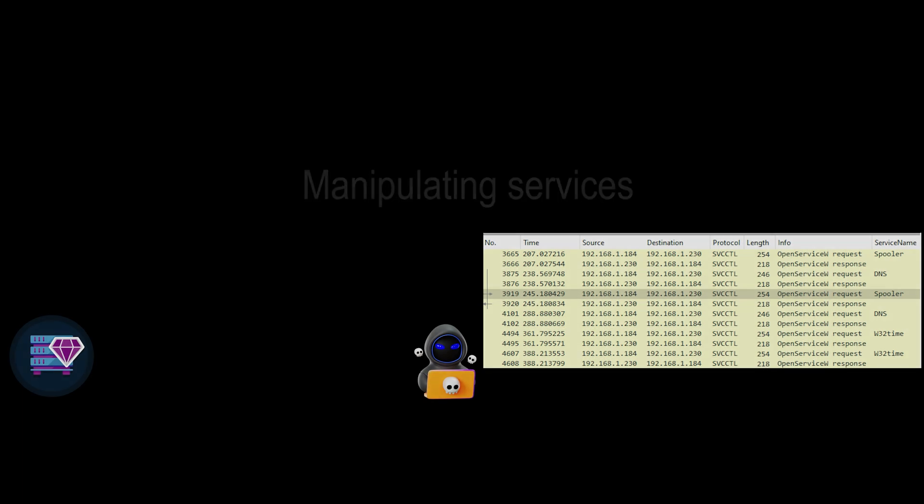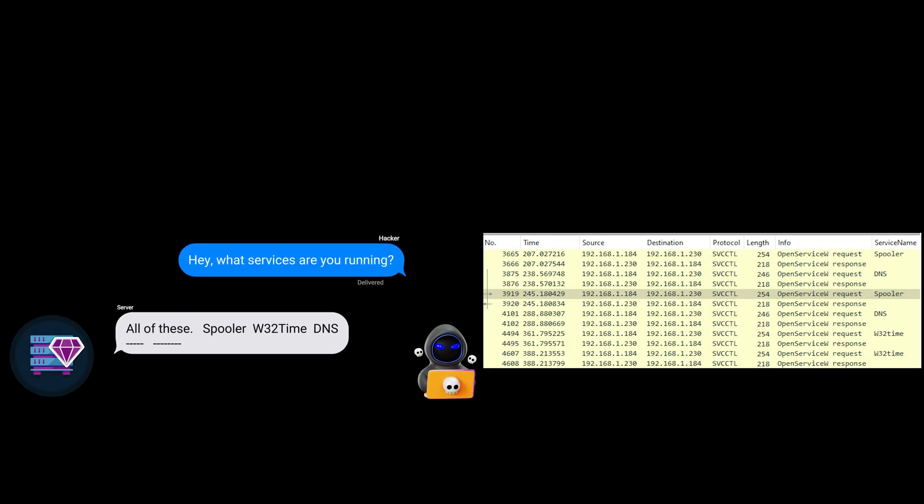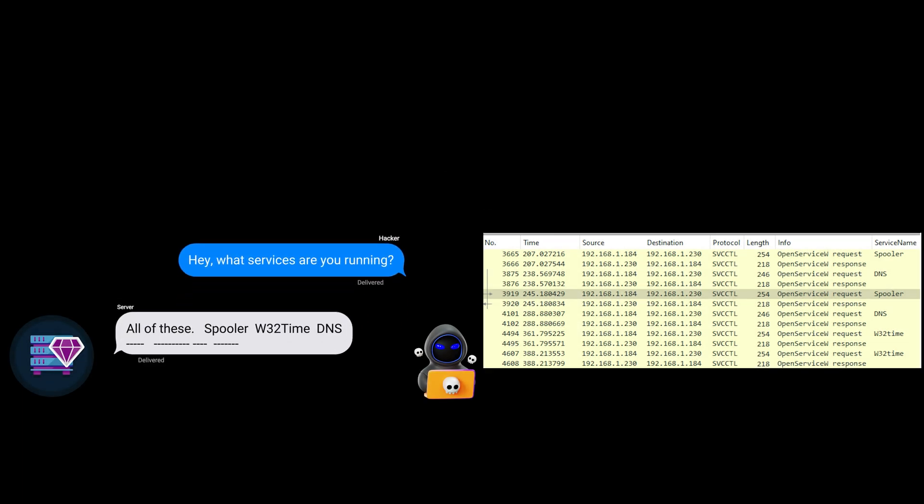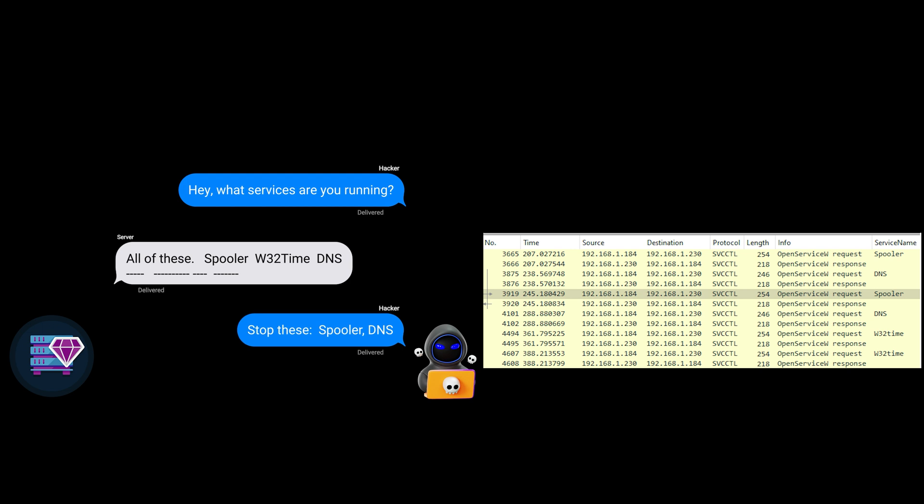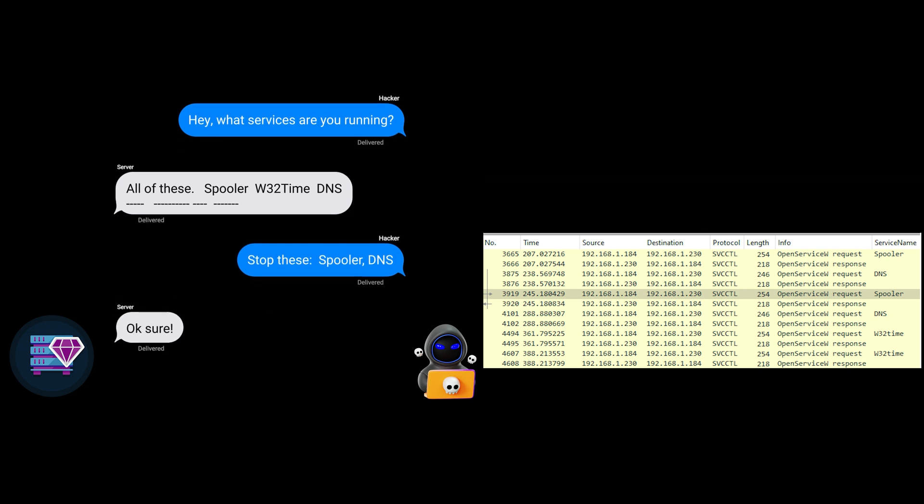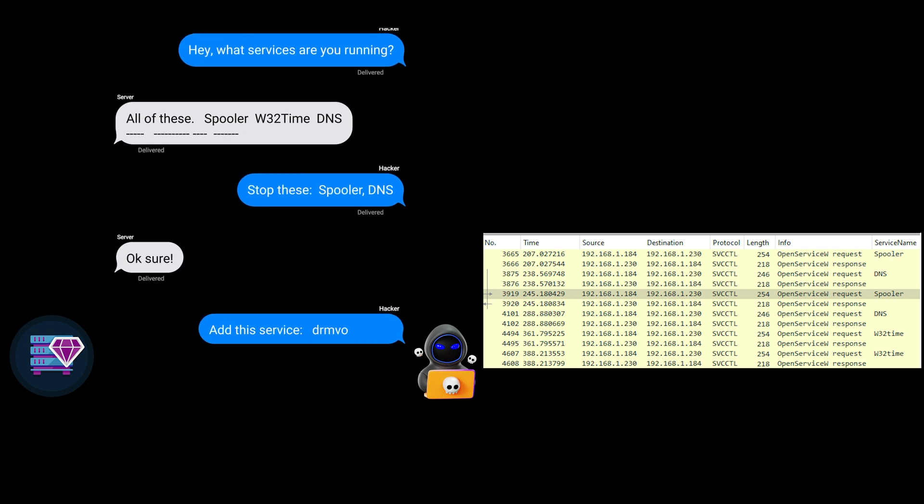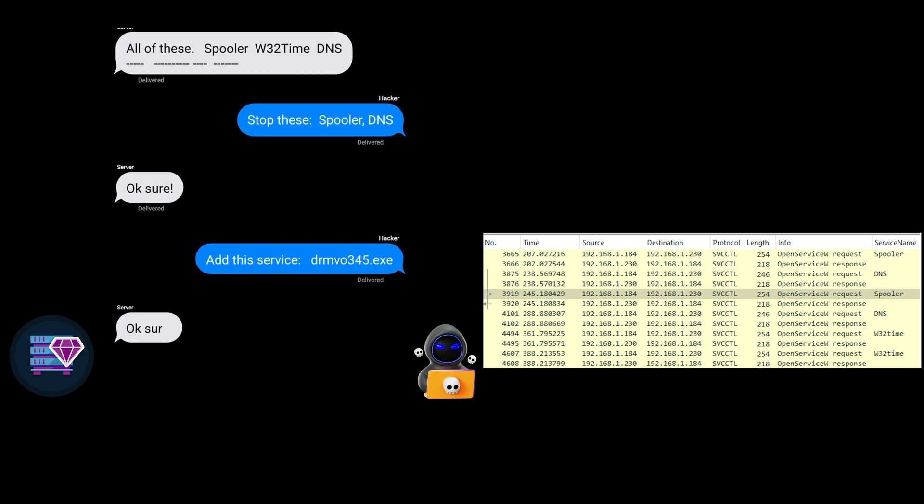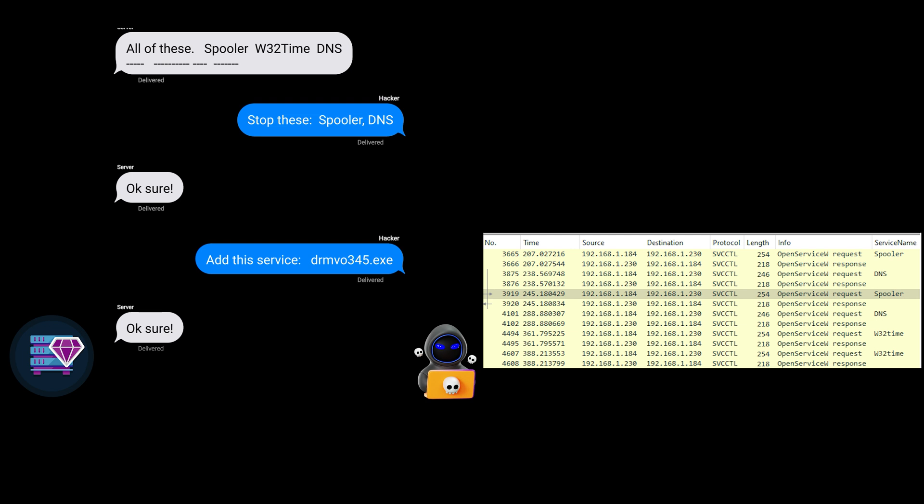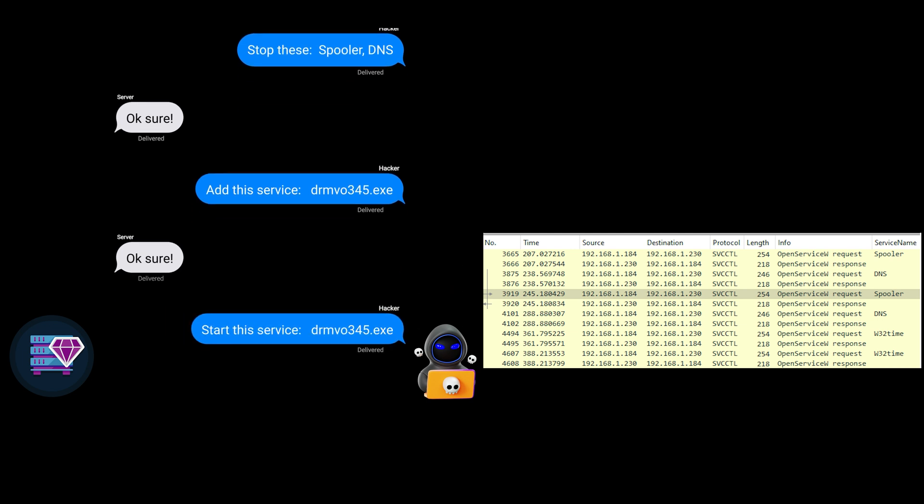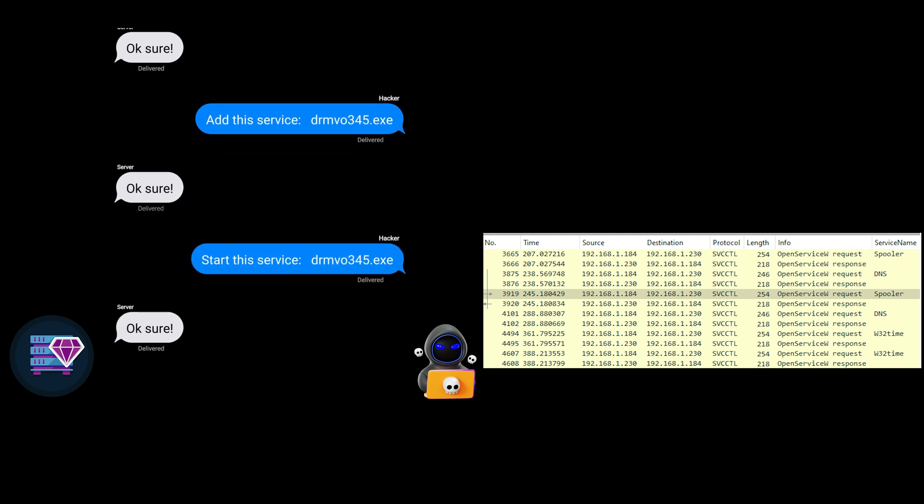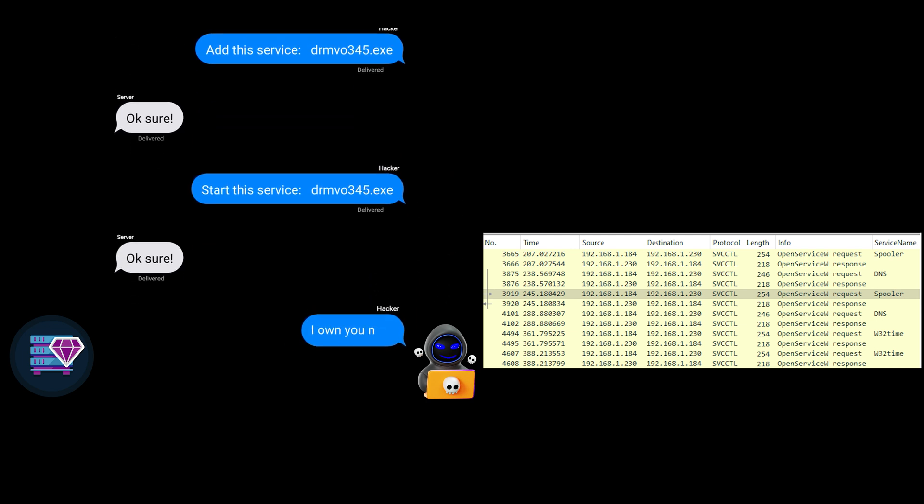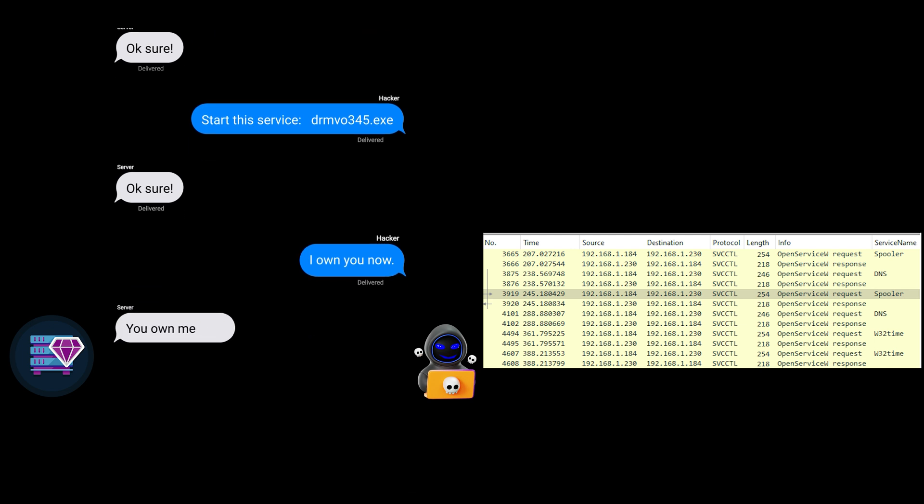Other hacking activity that we can find in packet captures are attacks on Active Directory or manipulation of services. Attacks using built-in tools like service controller used over the network can be seen in a packet capture. Again, let's think about it. Does a normal user manipulate services on other PCs or servers? Here we are looking for service controller activity and especially interaction with services with non-standard names.